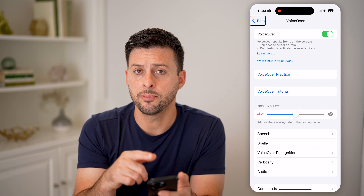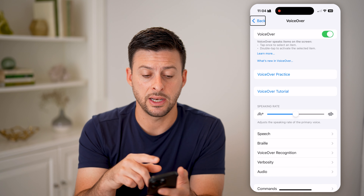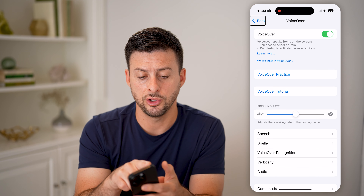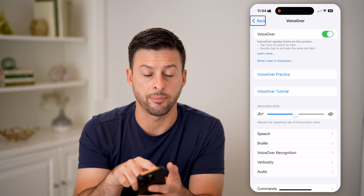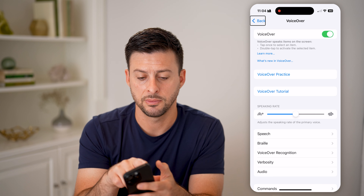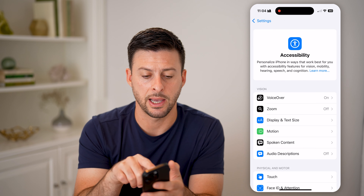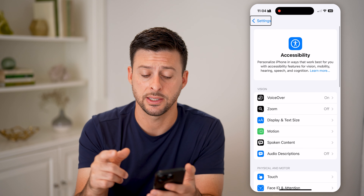Now, to be able to move and navigate around, you need to first tap on something and then double tap to select it.